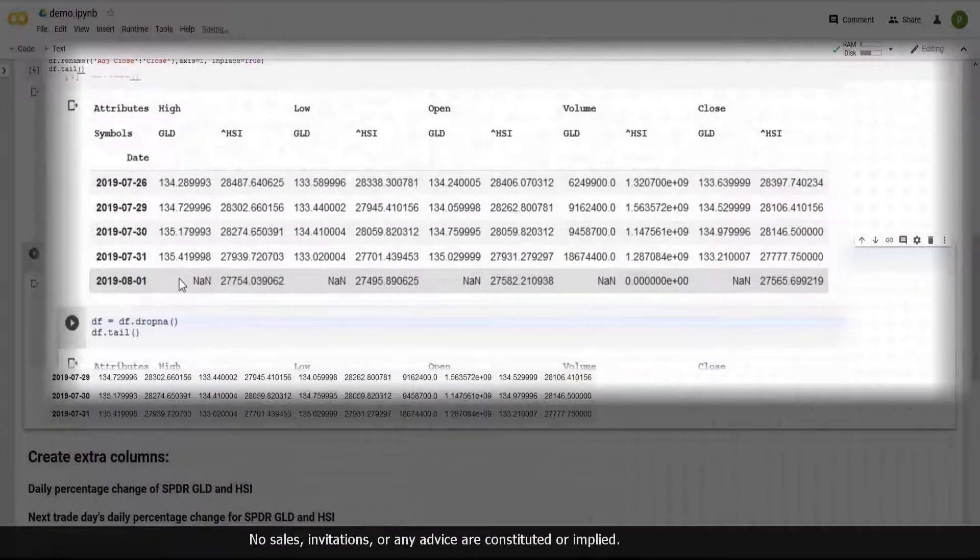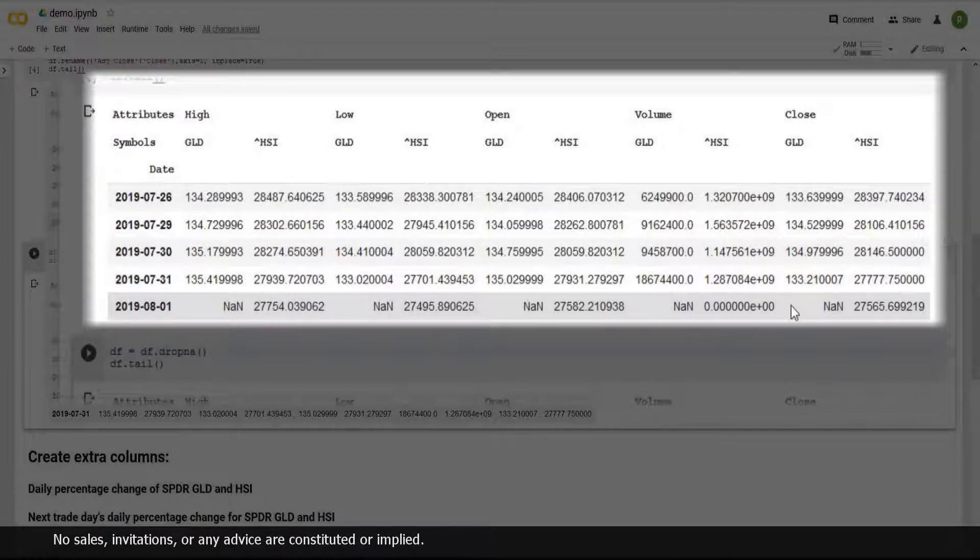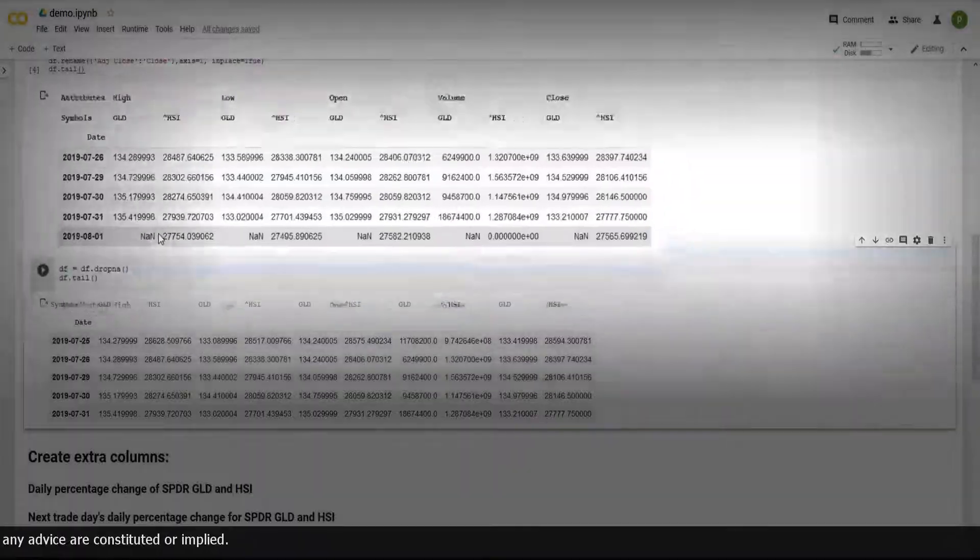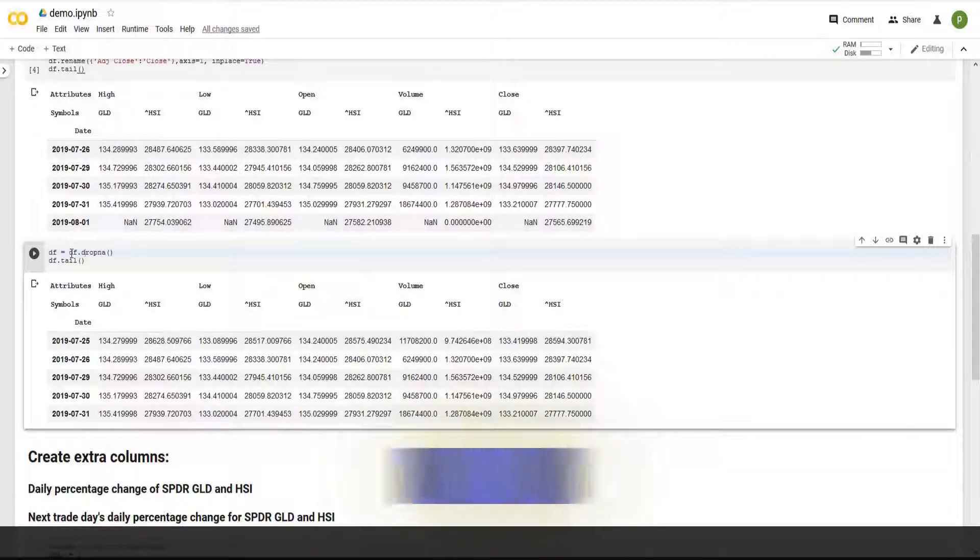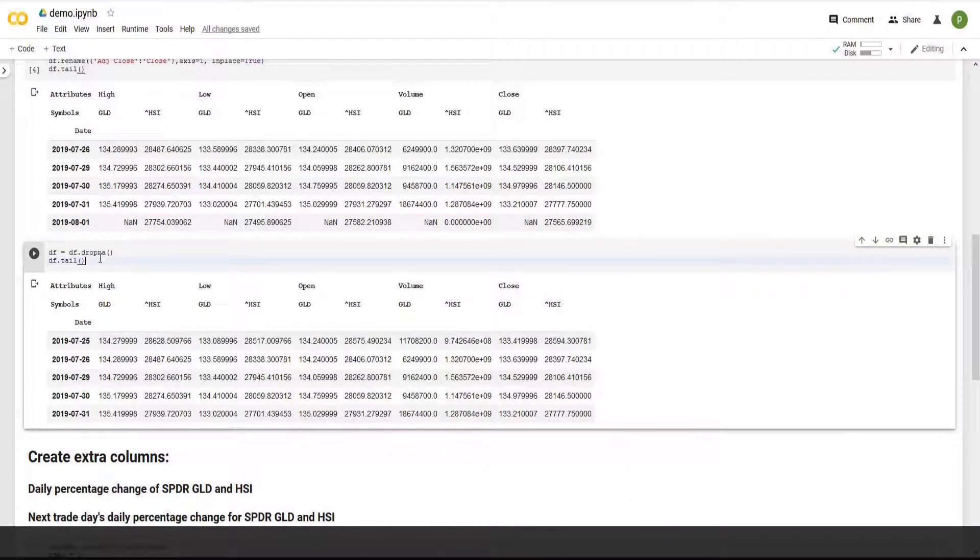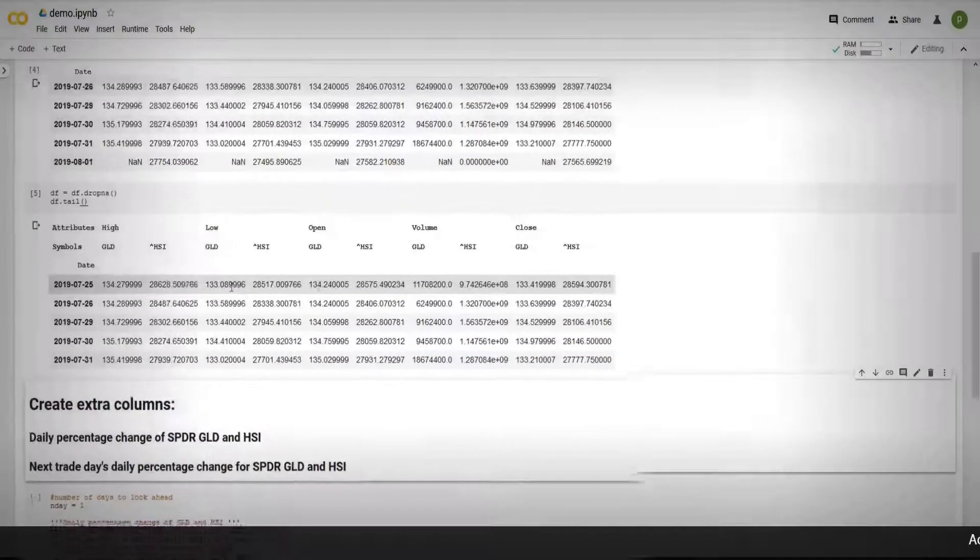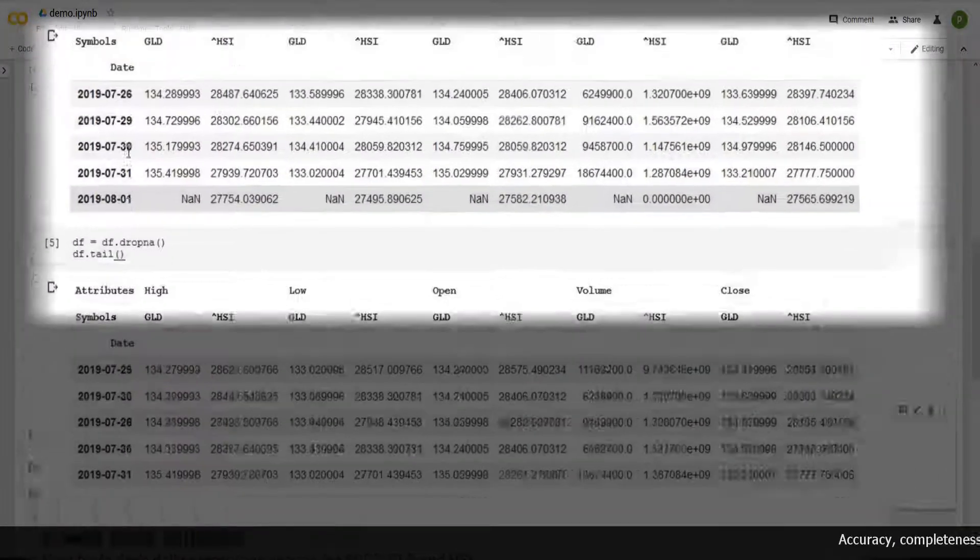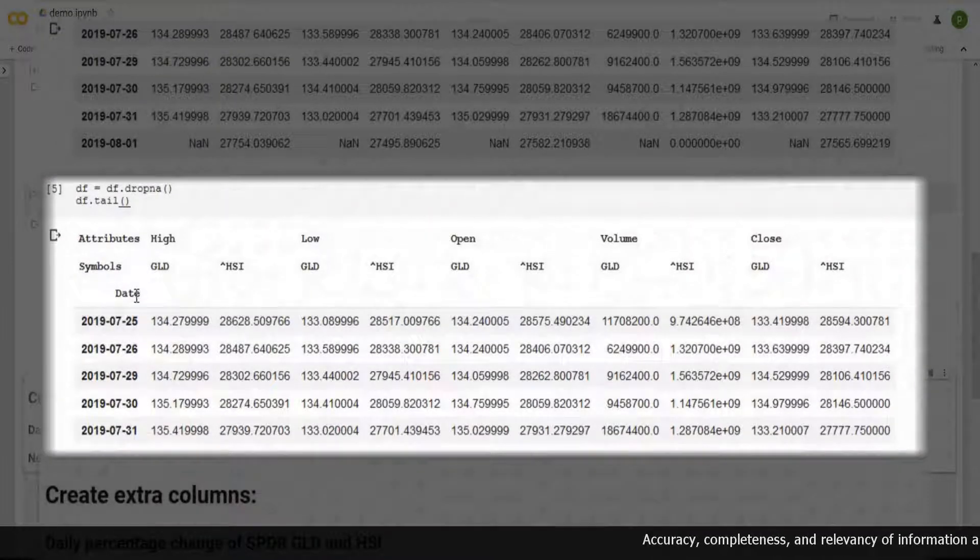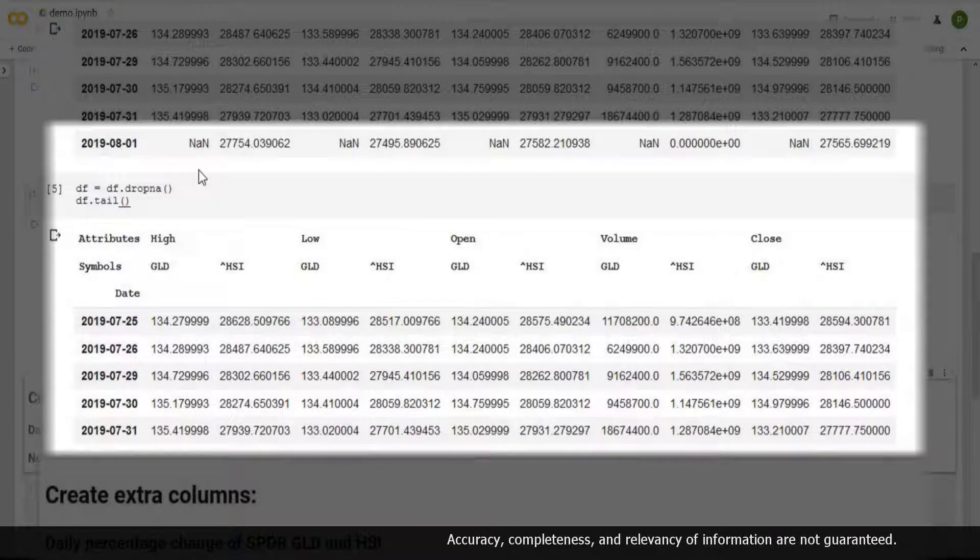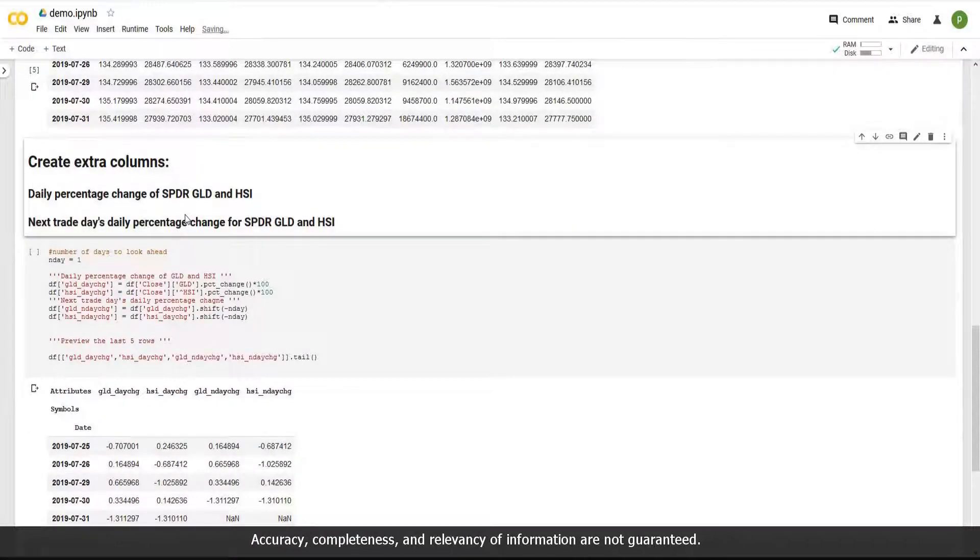When you look closer, August 1st for gold has no figures, but HSI does have values. That's why you see NAN. I want to get rid of the NANs, which don't have any values. So df.dropNA, then print it out again. df.tail, Shift Enter. Here you'll see August 1st row disappears. As long as the row has NAN, which means no value, will be removed. That's all what we did last time.